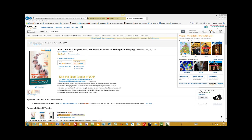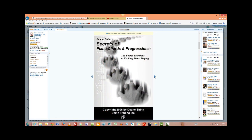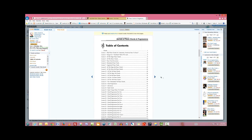This is Duane again, and I'd like to tell you about a little book that I wrote a few years back. It's called Piano Chords and Chord Progressions: The Secret Back Door to Exciting Piano Playing. It's a terrific resource about chords — if you want to know more about chords, you ought to get this book. It's just barely over ten bucks, eleven dollars I think, and it covers all the chords and chord progressions that I talk about in my videos.